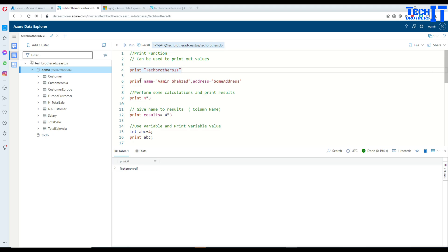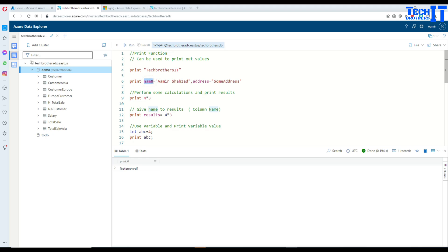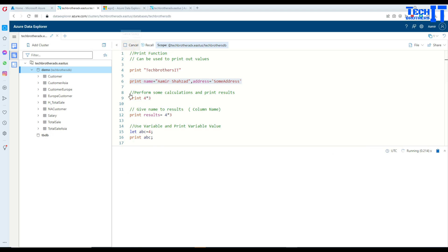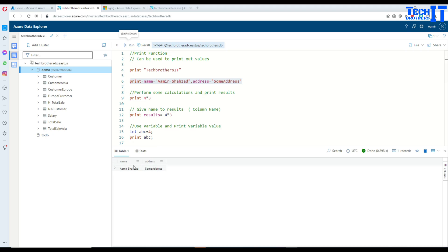Now, if you would like to print more than one value here in the same row, so I'm saying print name is equal to Amir Shahzad, address is equal to some address. So this is going to print a single row and there would be two columns. One will be name and in the name we print Amir Shahzad and then in the address column we print some address.